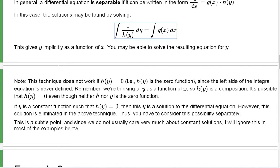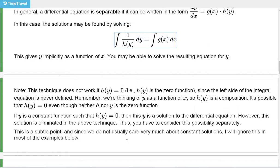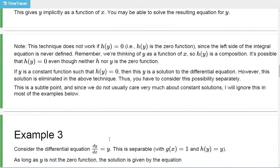Normally we don't really care about that too much, because that only happens when y is a constant function that happens to be a solution to the differential equation — and normally those are not the important ones. So I'm going to more or less ignore that. There will be one place where I'll mention it, but we'll kind of ignore this subtle point and leave it for the differential equations class.